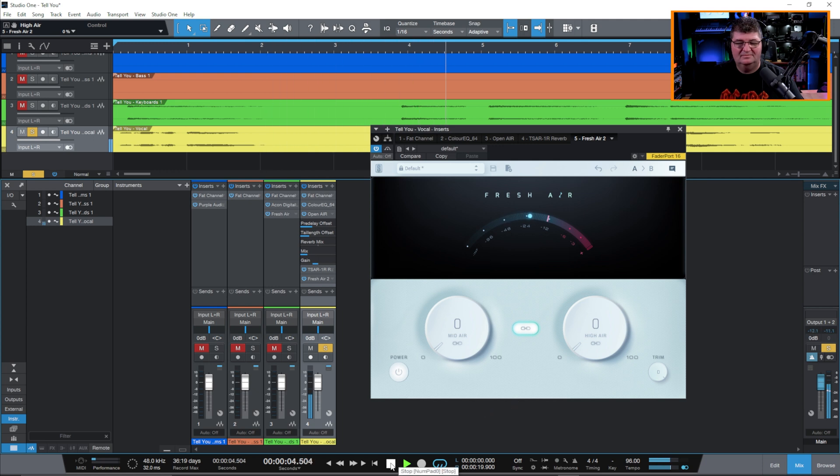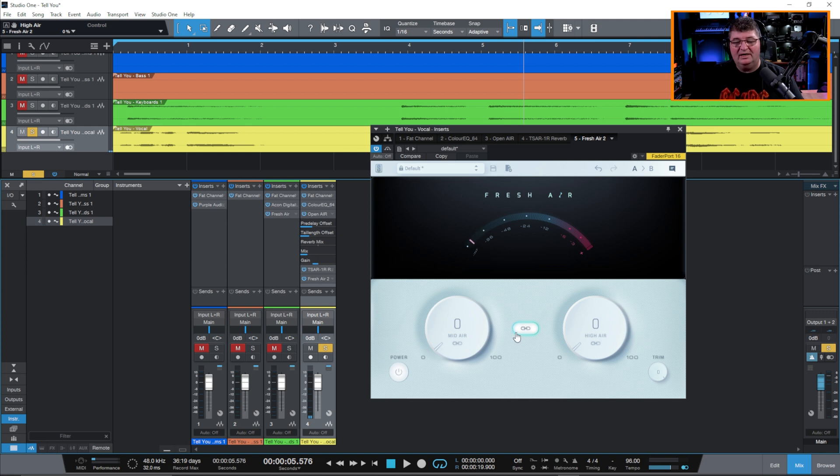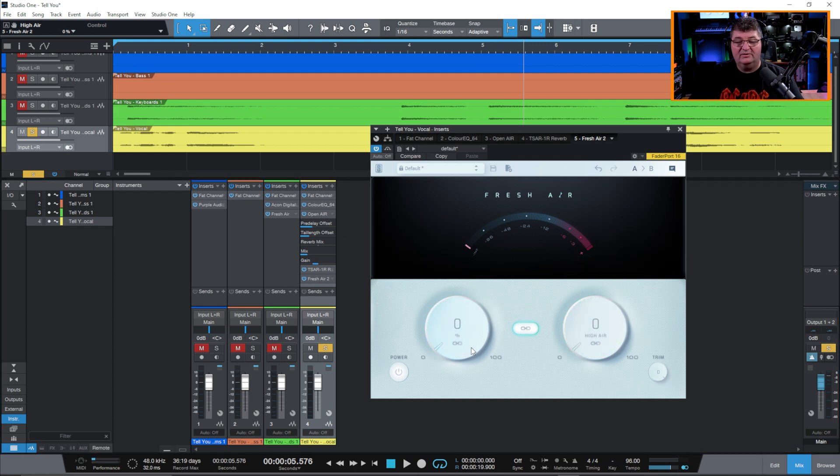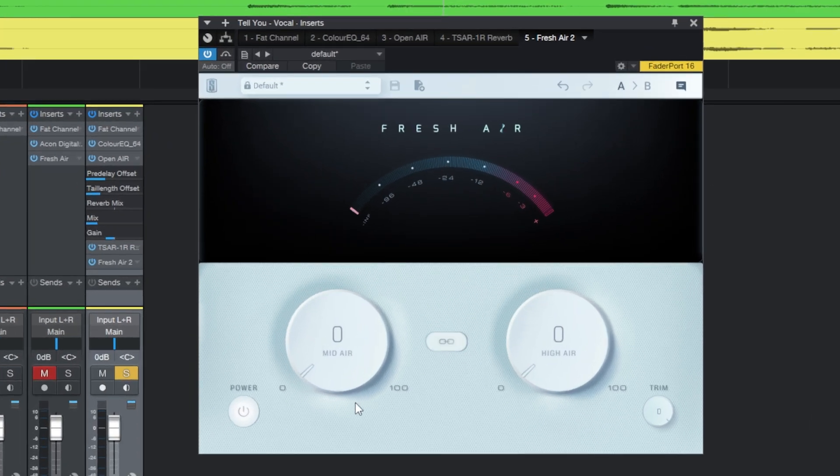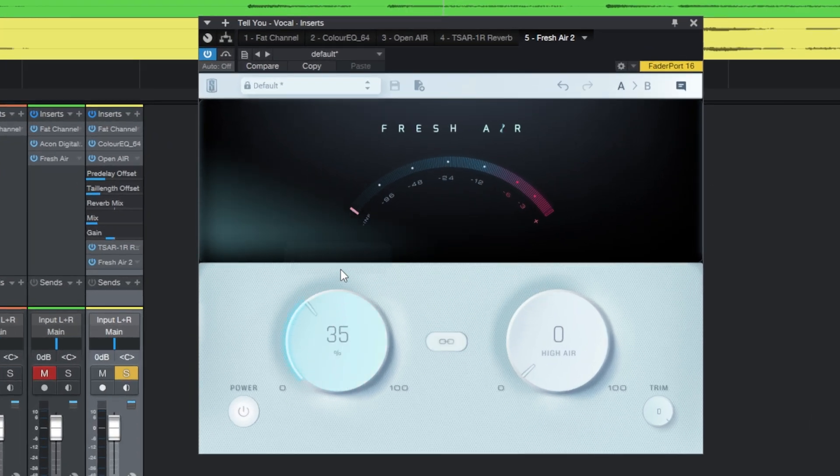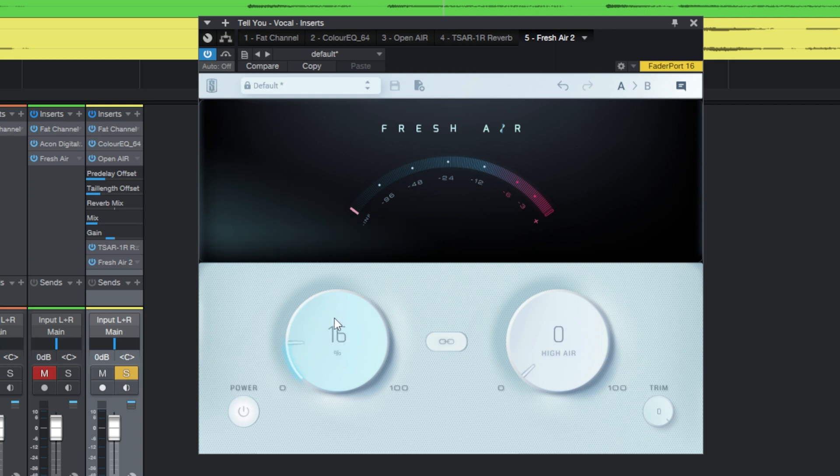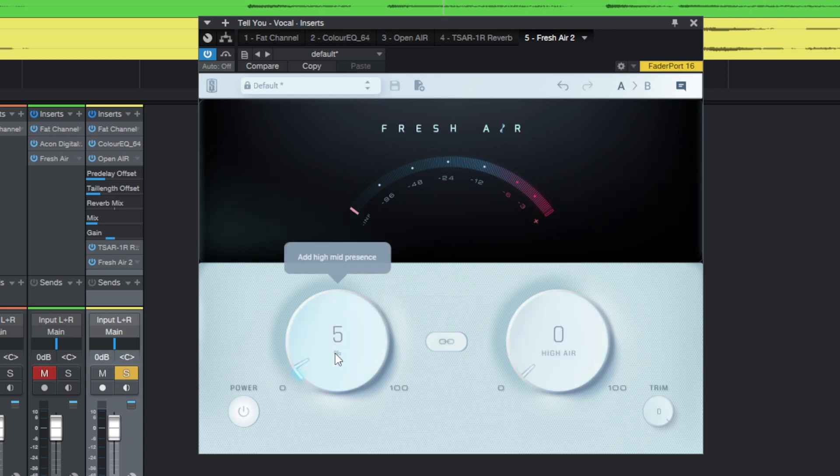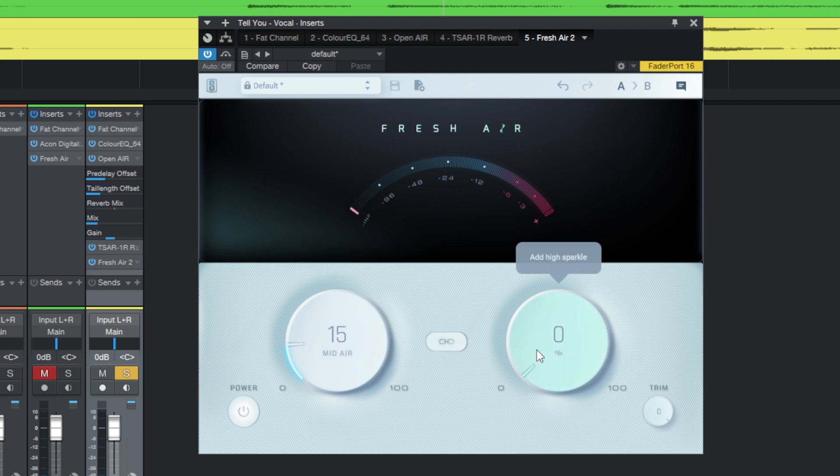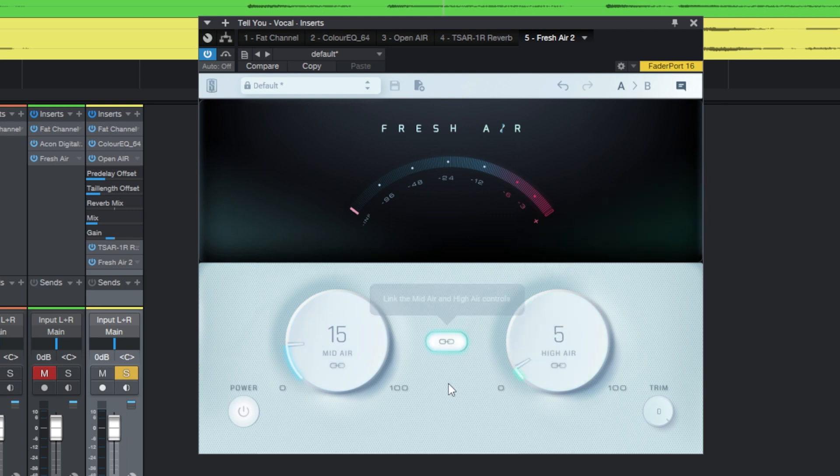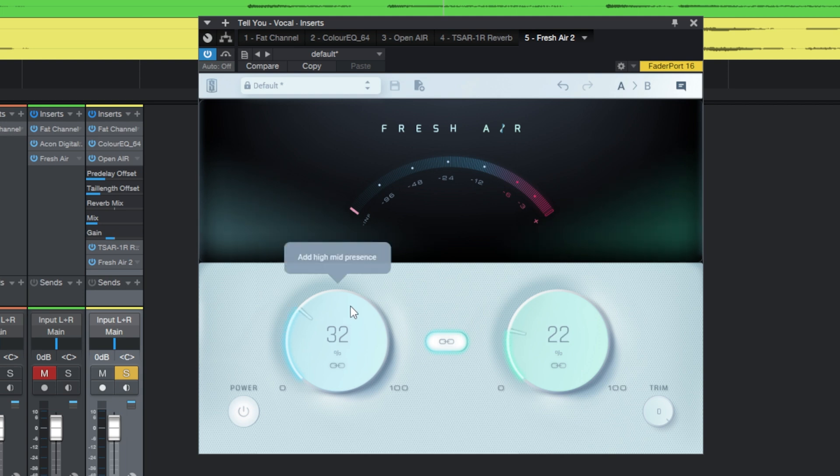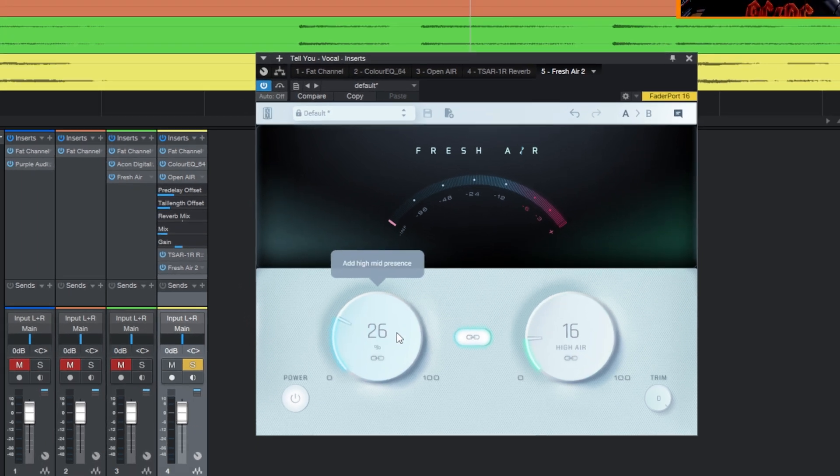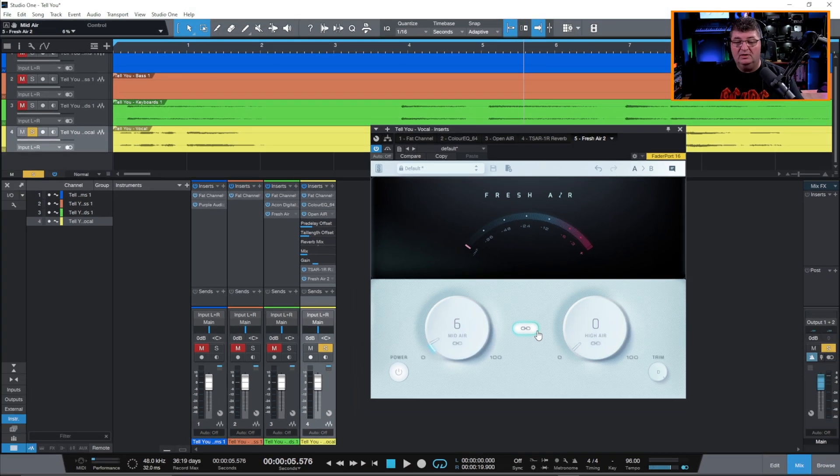Now I have options here with Fresh Air. I can have these controls linked. We've got a mid air and a high air, and with the link selected as I lift it they'll both go together. I can also shut that off and raise just the mid or just the high. And the nice thing is if I want to link them so I have 15 here and this one sitting around five just a little below, and then I link them, they'll both move together but one will always be relative to the other one the same. So that's really cool.